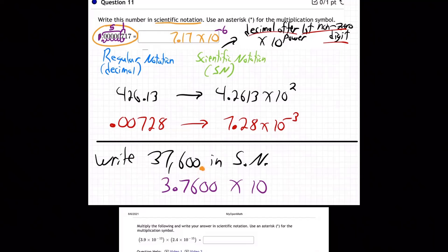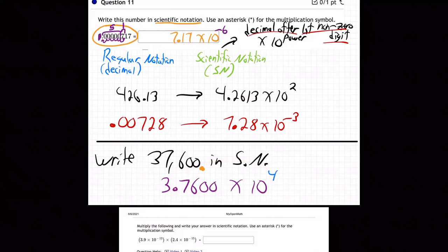So the decimal really belongs at the end, but we've temporarily, artificially put it right here after the 3. We need to give the power instructions: go back where you really belong, which is 1, 2, 3, 4 to the right. So the power needs to be positive 4.